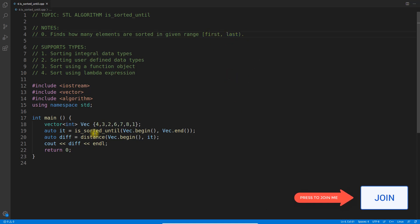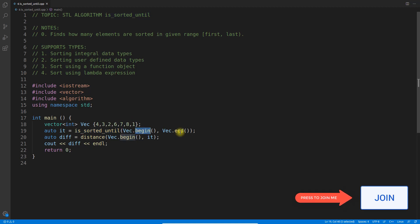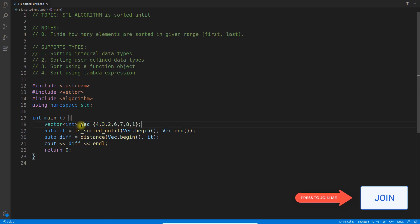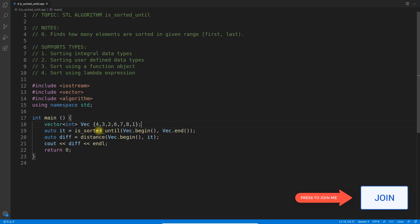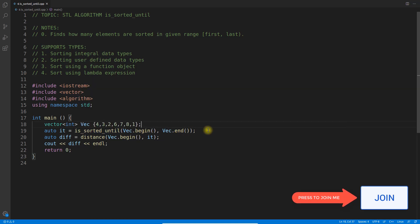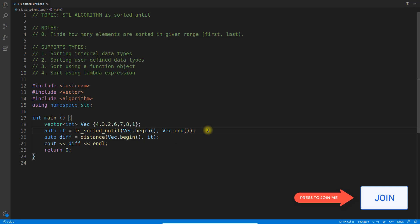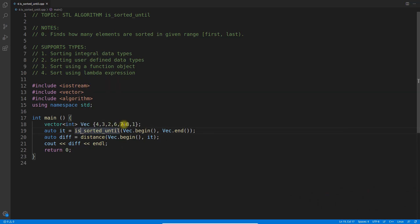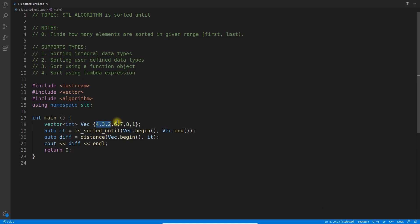Here I'm giving from beginning to end, meaning I'm giving a full vector. You can give any range. By default, it's increasing order sorting, I mean ascending order sorting, and it returns an iterator.